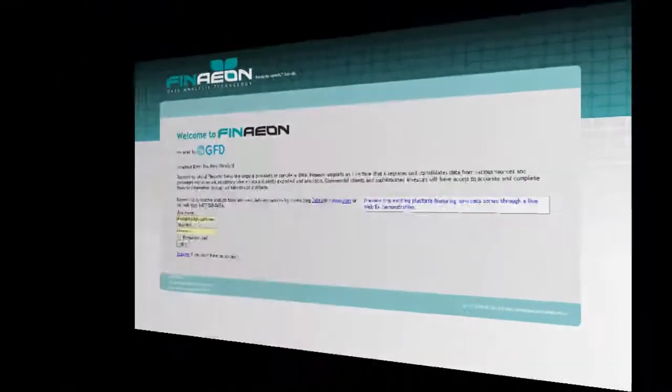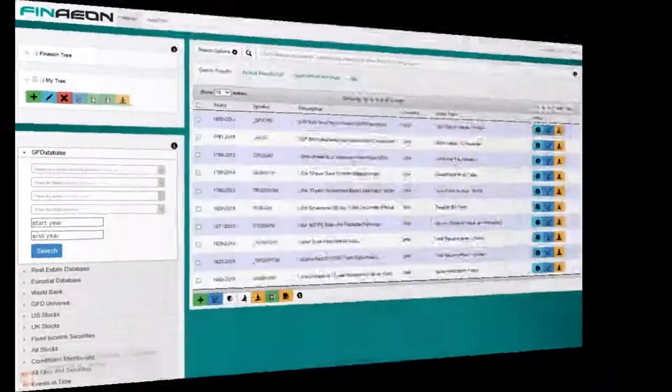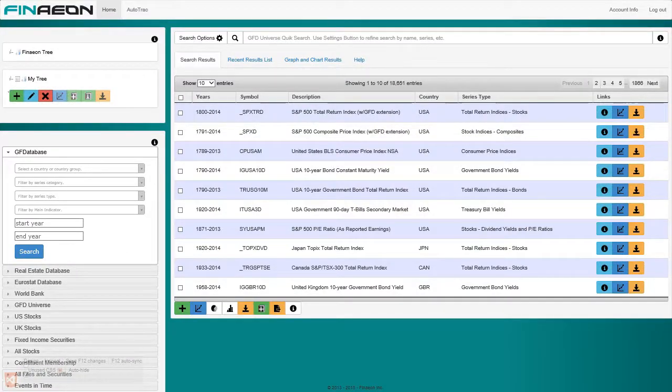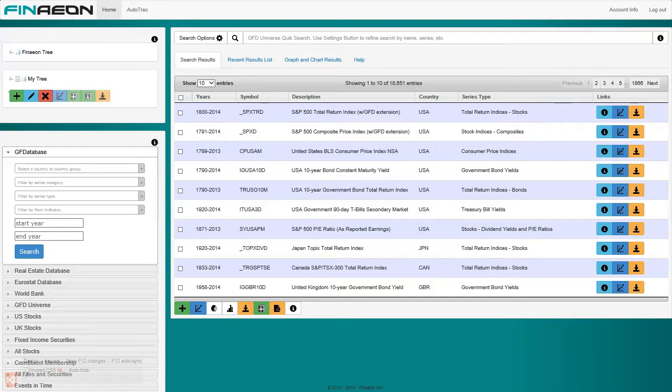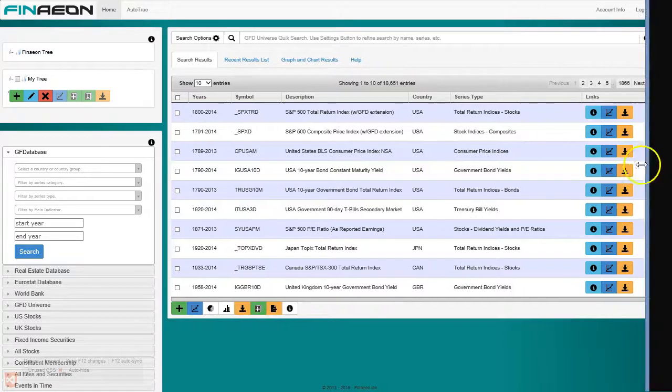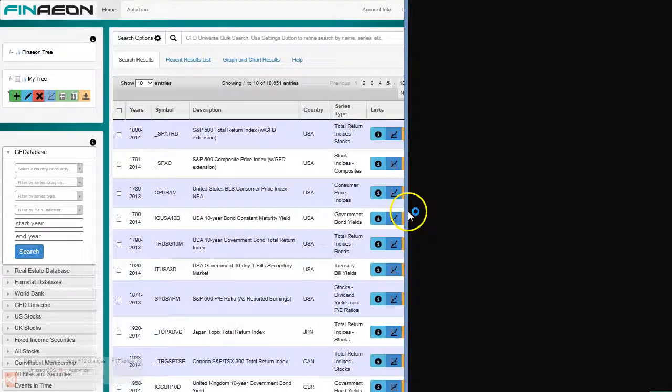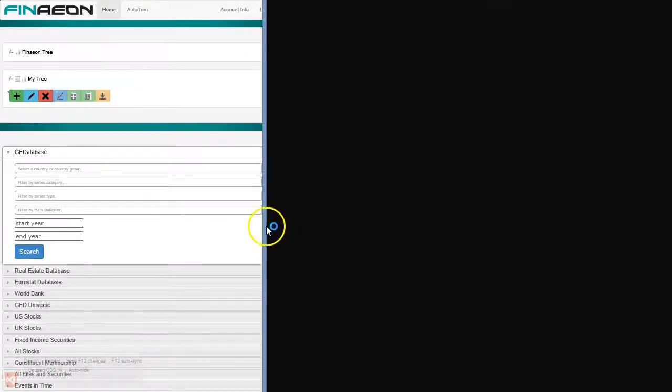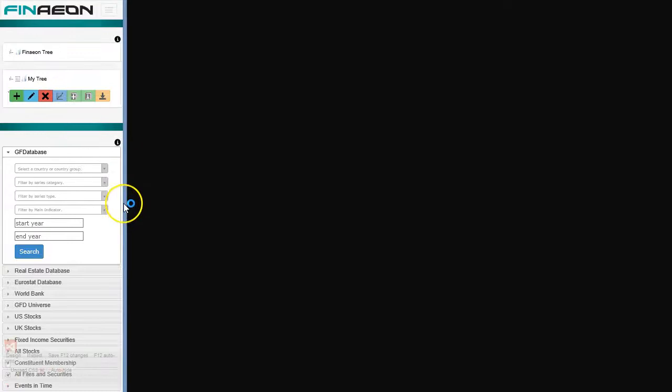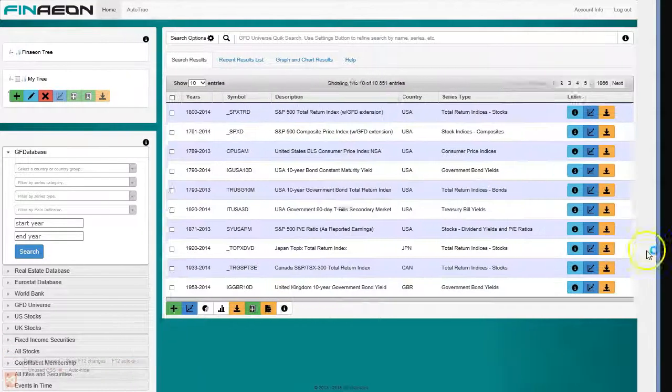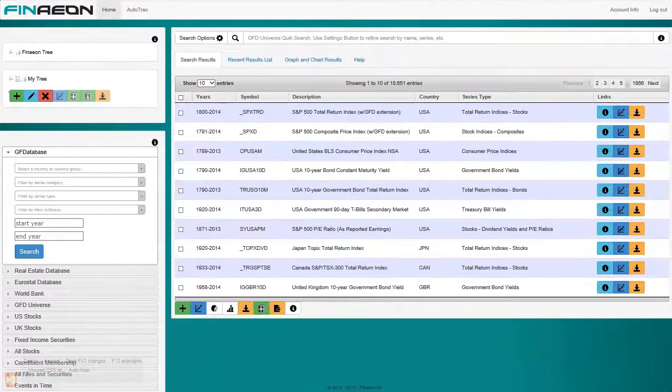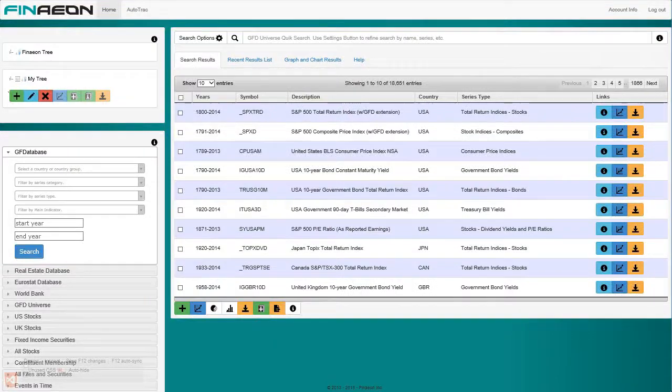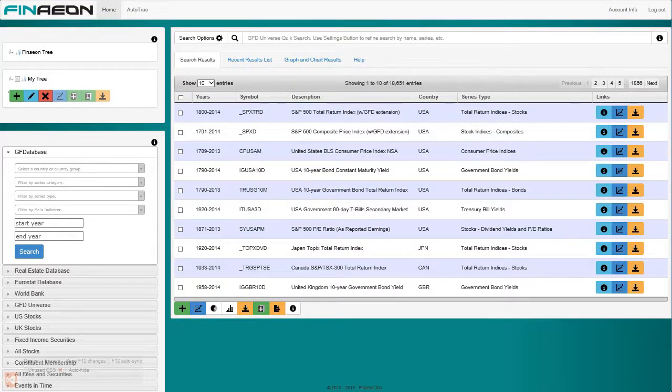Once logged in, you'll be presented with the home screen. This is where you'll spend the majority of your time within Finneon, unless you're working with AutoTrack or your account information. Finneon is cross-browser compliant and runs on all devices. This responsive behavior can be shown by changing the window size or adjusting the zoom on your browser.